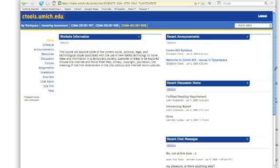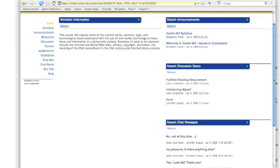If we scroll a little bit, you'll see the recent discussion items and the recent chat messages. So let's go ahead and take a look at the resources first.